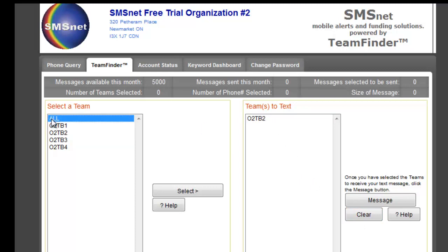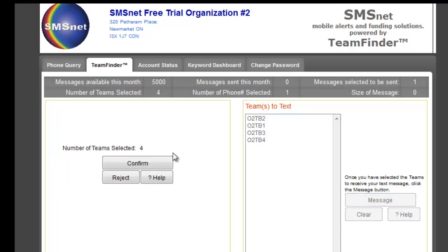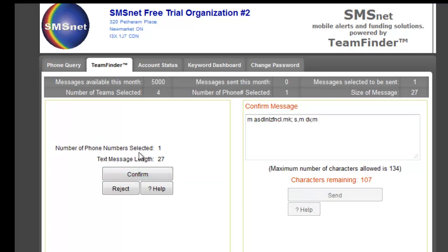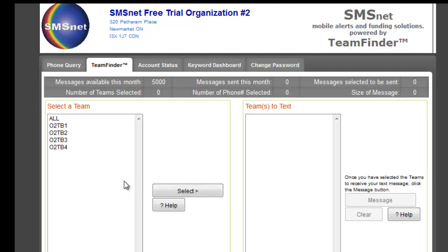And if you wanted to send a text message to all, click select and they're all in there. So we can click message — number of teams selected is four. Click confirm and we can write a text message. We click send; text message length 27 characters, number of phone numbers selected is one, because again it's only my phone number in the system. We click reject because we don't really need to send that. And that's all there is to it.